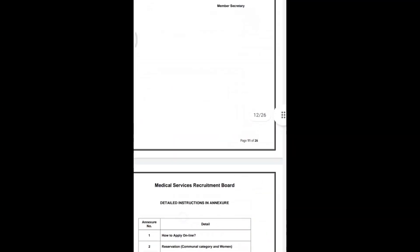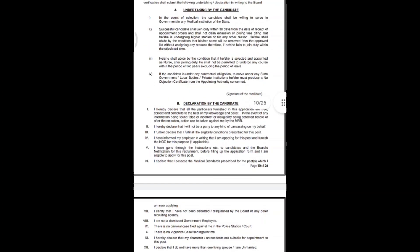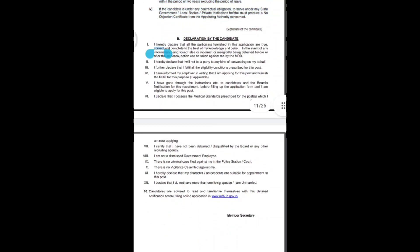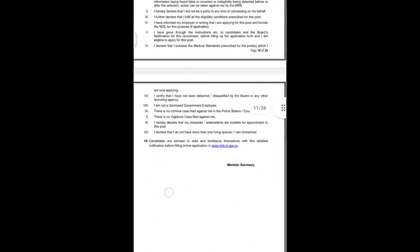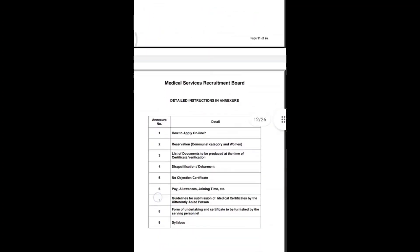An undertaking and declaration as specified in para 15E and 15B of the notification must be submitted during certificate verification. This undertaking has around 4 points and the declaration has nearly 12 points. You must accept all these points — similar to accepting terms when installing a mobile application or taking a bank loan. This undertaking and declaration is mandatory.